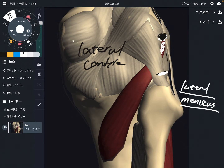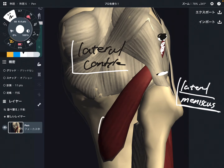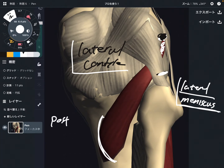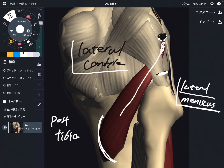The origin is the lateral condyle and lateral meniscus. The insertion is the posterior part of tibia. It's running diagonally in this direction.